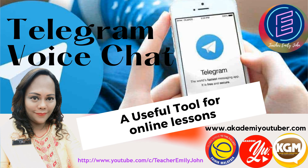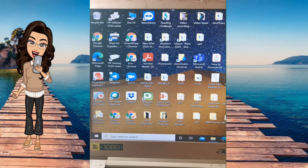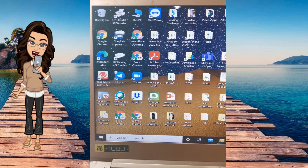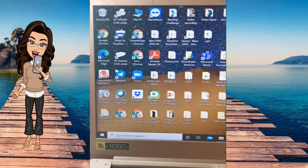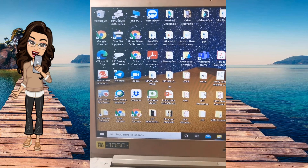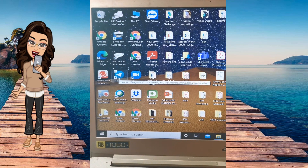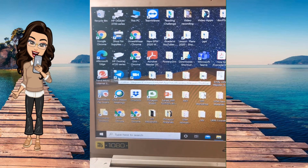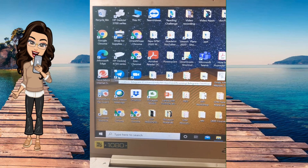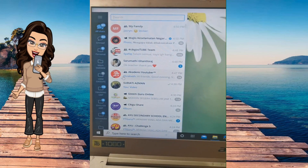Hi everyone, this tutorial is on Telegram voice chat. It is a useful tool for online lessons and I have already tried it, so I'm sharing a short tutorial so that you can also try it with your students. Today I'm going to give you a short tutorial on how to do voice chat. The first thing you do — you can even do this on your phone, but I'm showing you how to do it on your laptop.